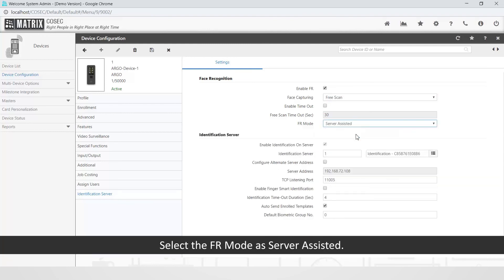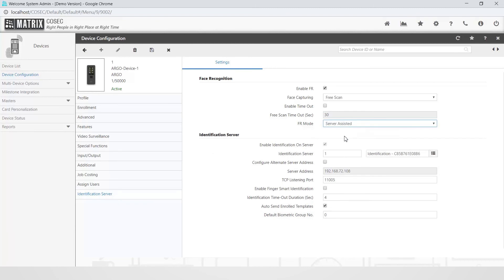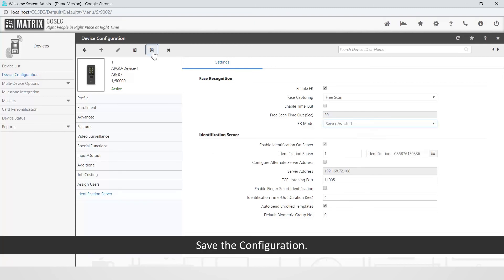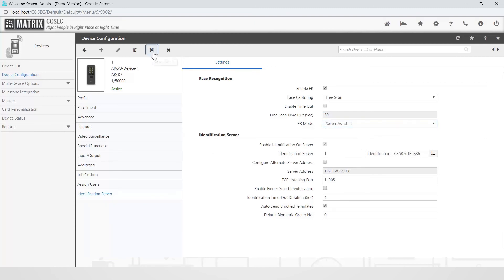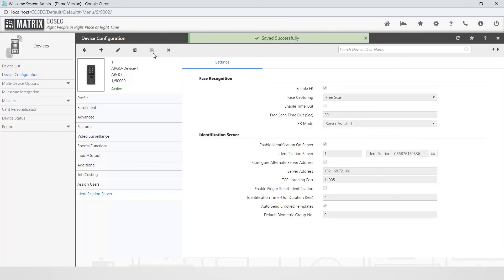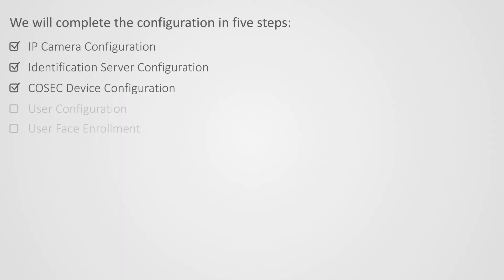Save the configuration. This completes the third step to configure Cosec Argo device. Let us move on to the fourth step to configure the user.